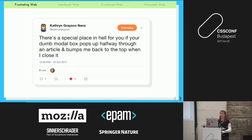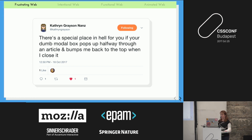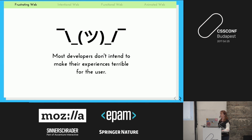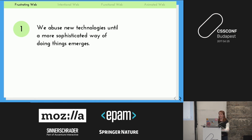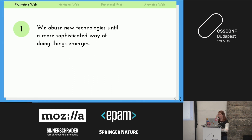The problem is that people like us are making those experiences — we're the ones who are guilty. I want to give developers the benefit of the doubt though: maybe they're not evil people, maybe they just don't intend to make these experiences so awful.